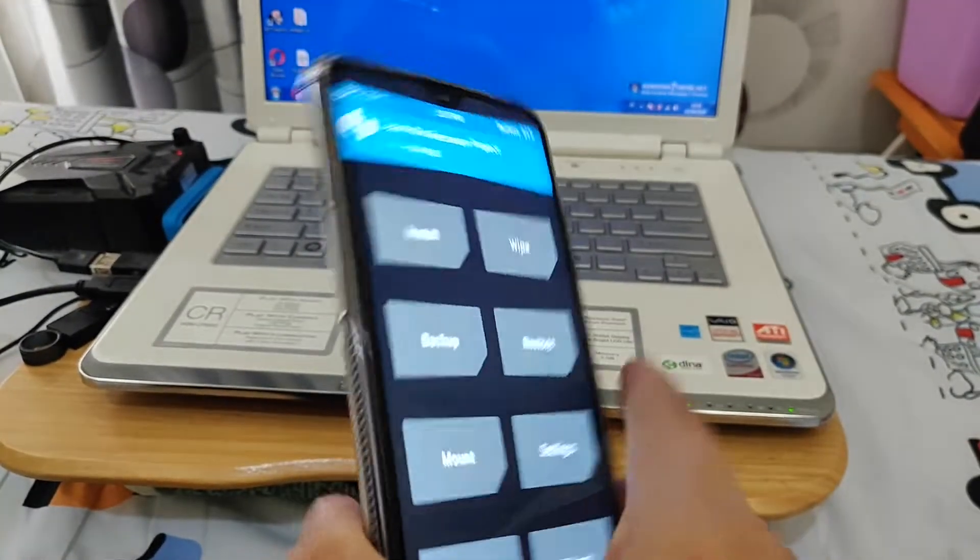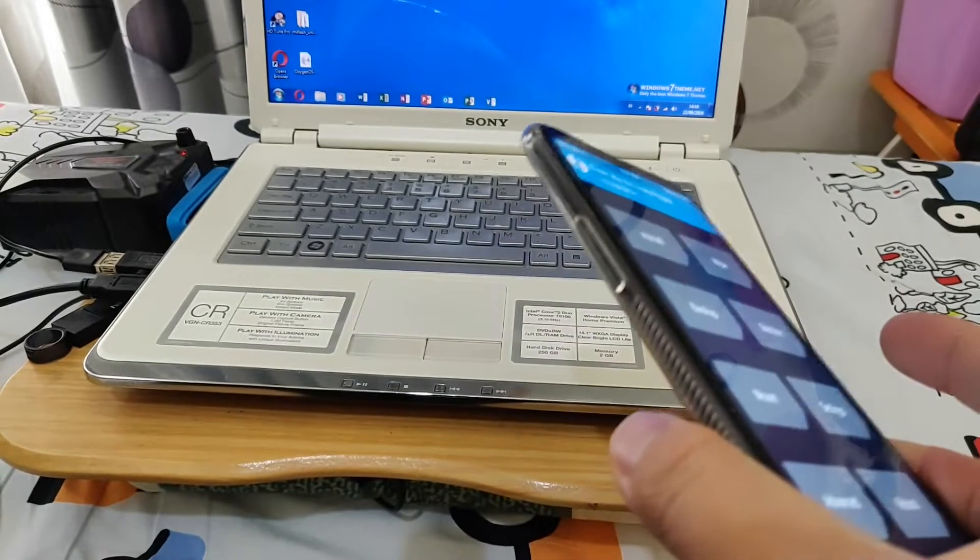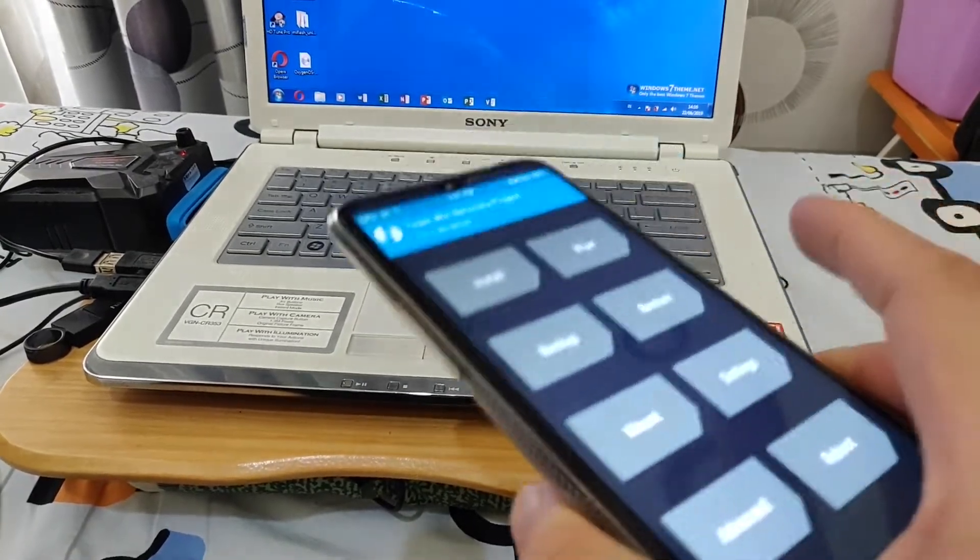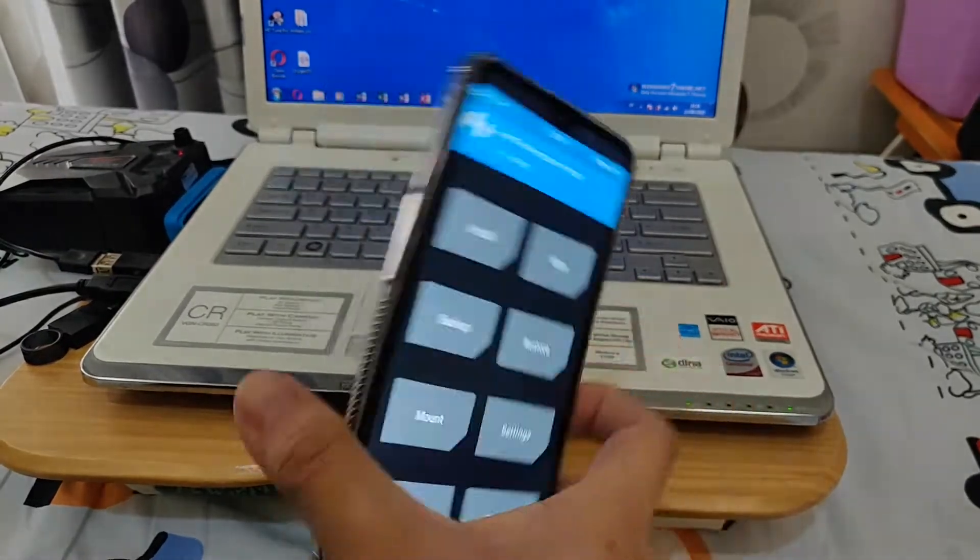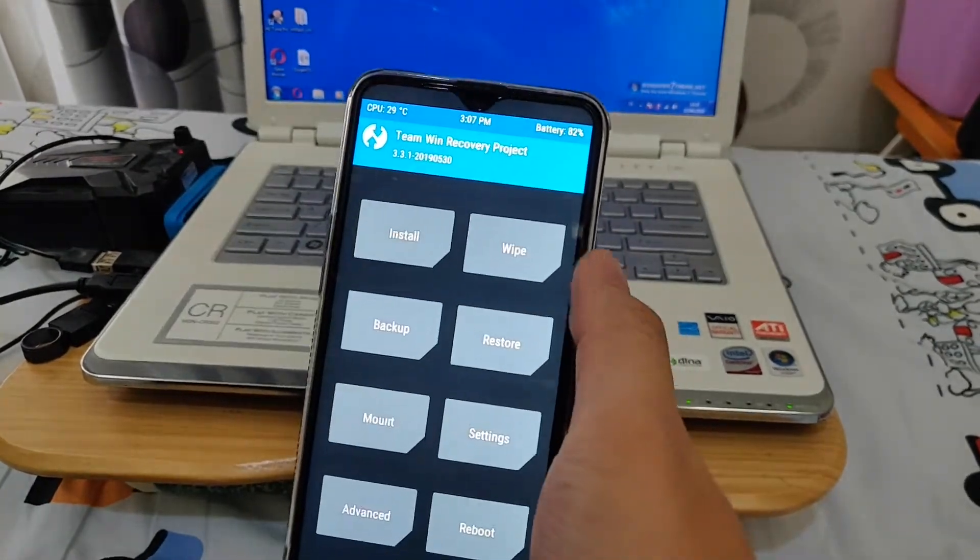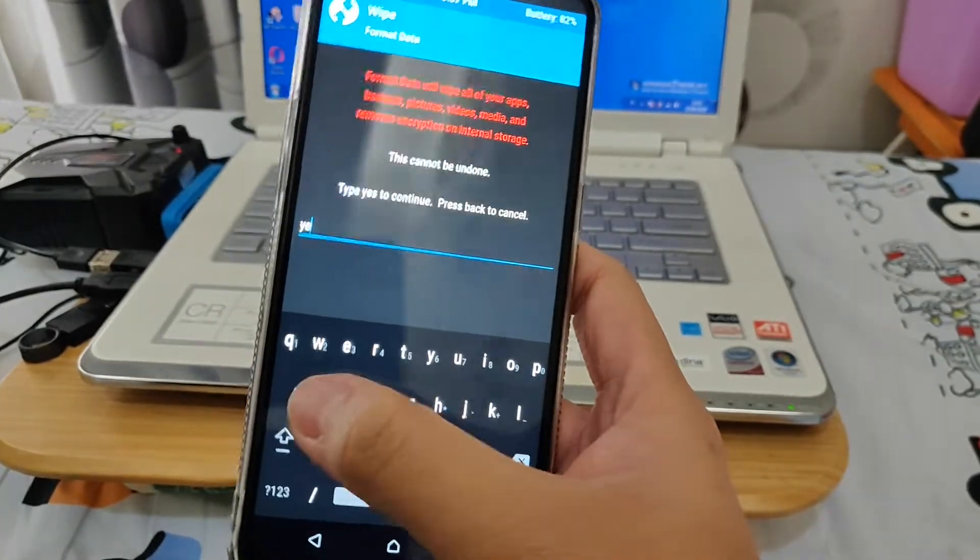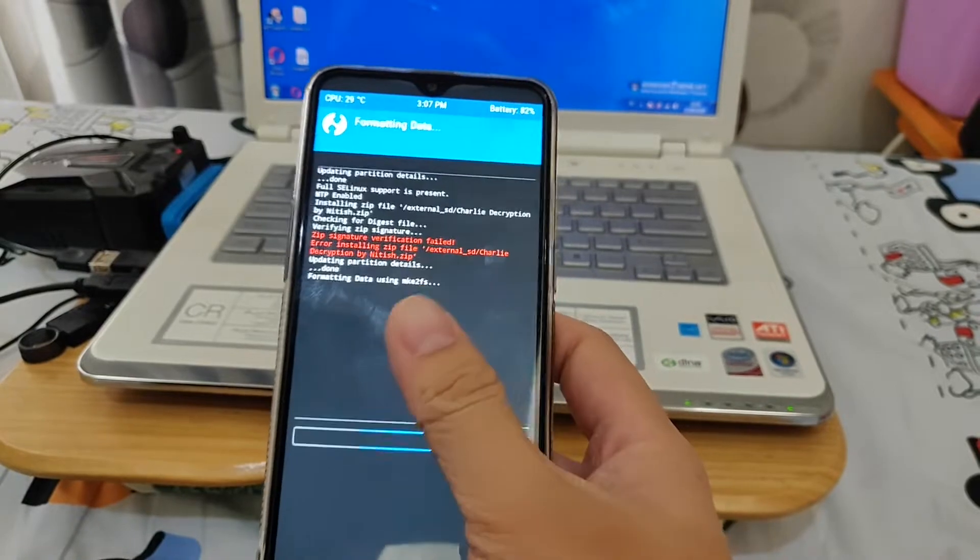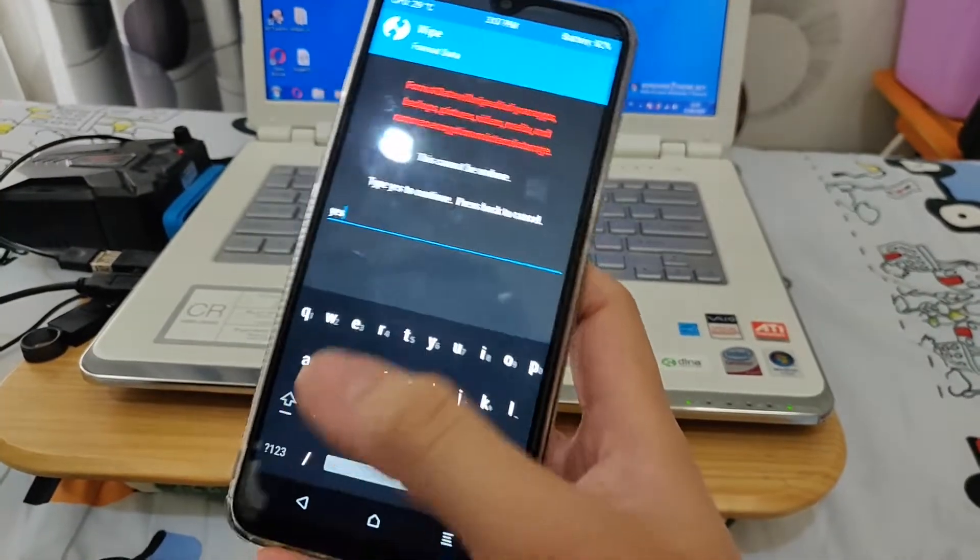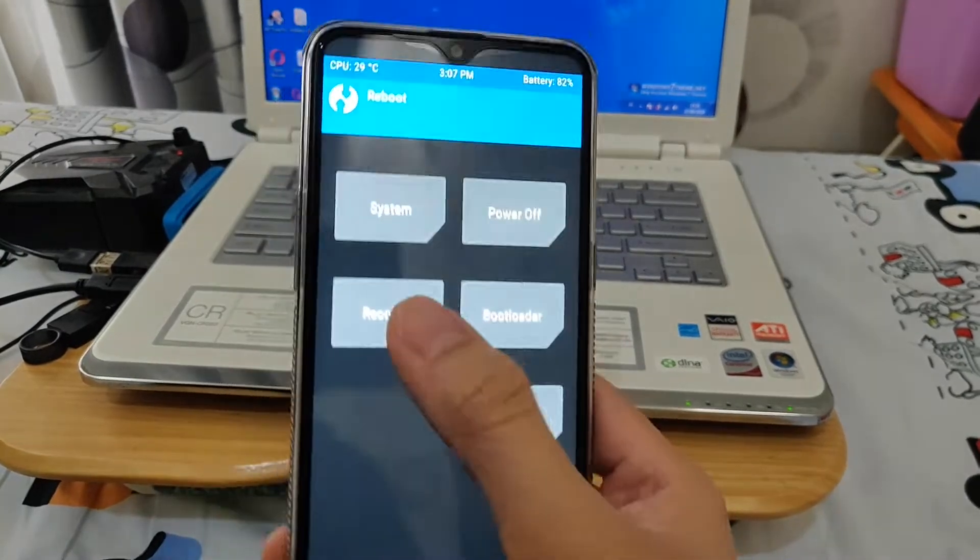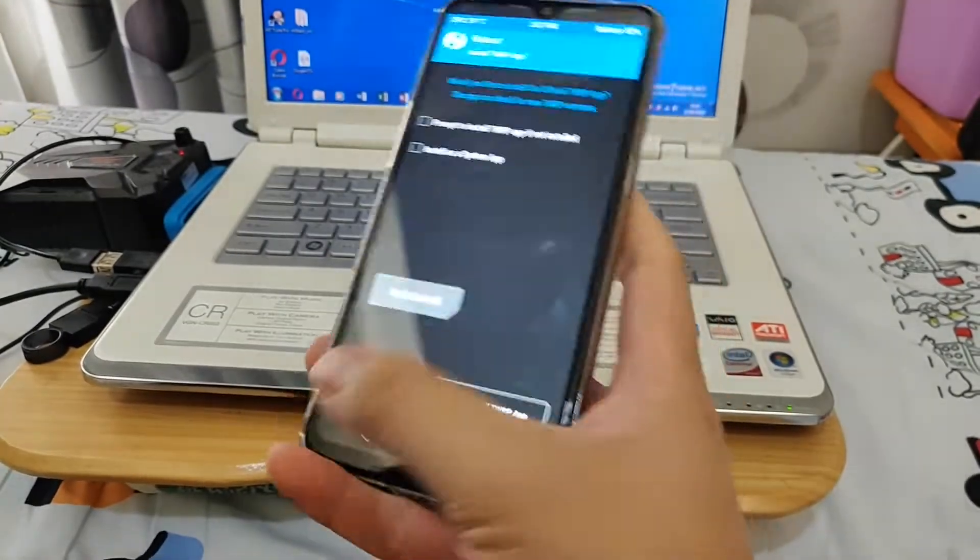First you need to get into TWRP. If you haven't watched part one and two, please watch it first so you will be able to be here. Press format data, yes. This will be the first thing you need to do. Format your data first, then reboot the recovery and check this too.